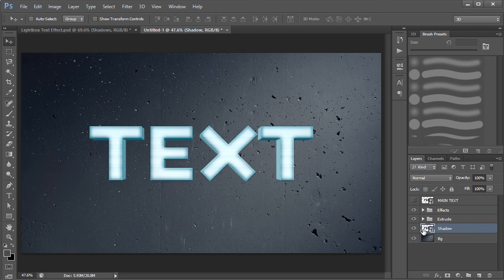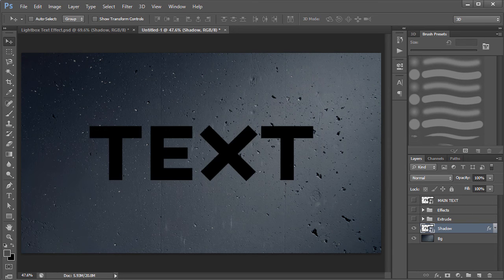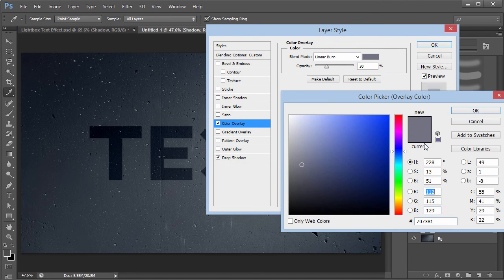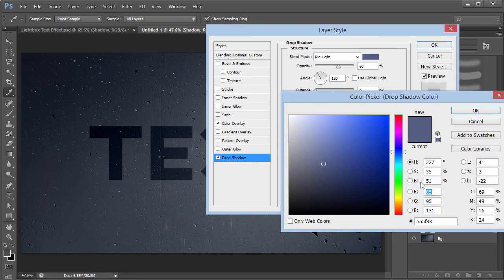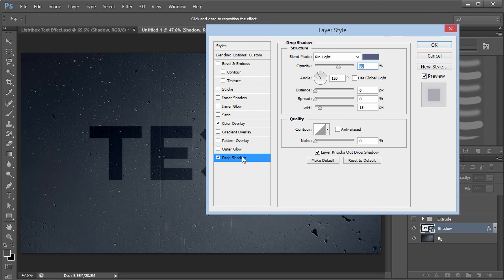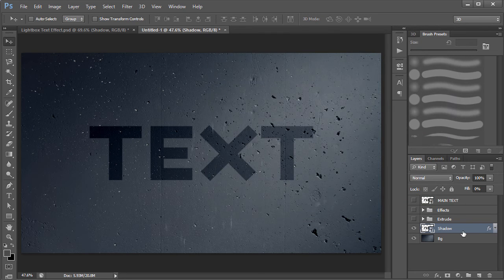Now duplicate the main text layer again and call it 'shadow', and bring it down in the layer stack. I added some layer styles: the fill is set to zero, and there's a Color Overlay using a faded beige color with blend mode Linear Burn at 30% opacity. There was also a Drop Shadow but I don't need that, so I'll remove it. We just need the Color Overlay.